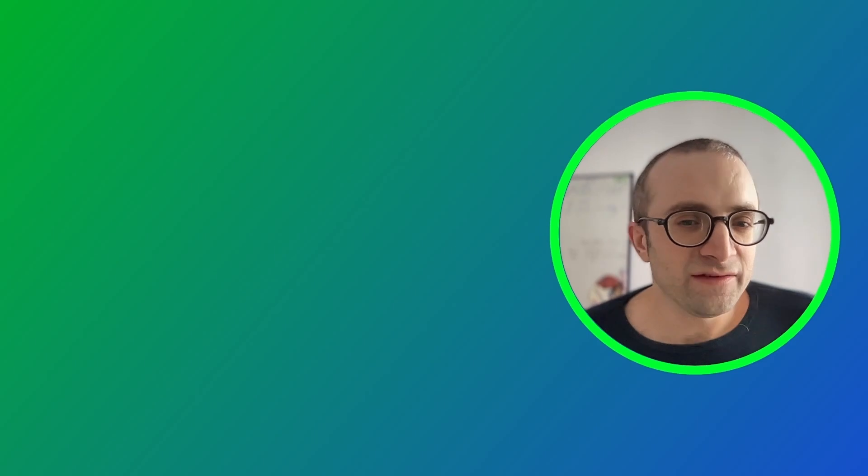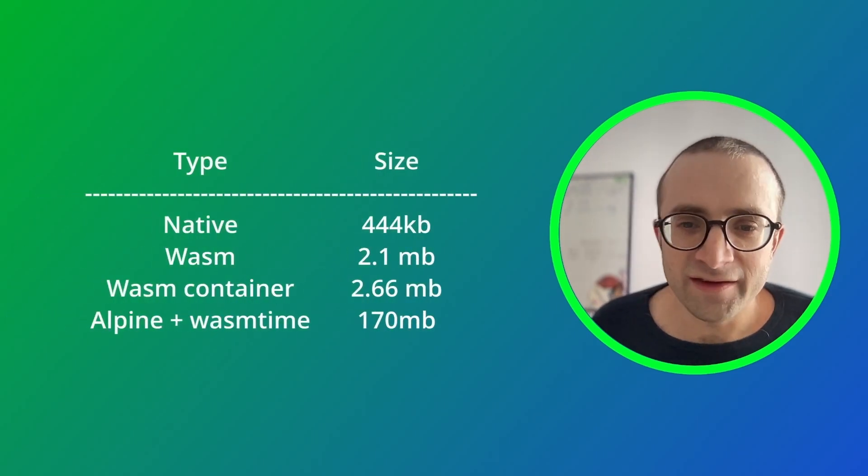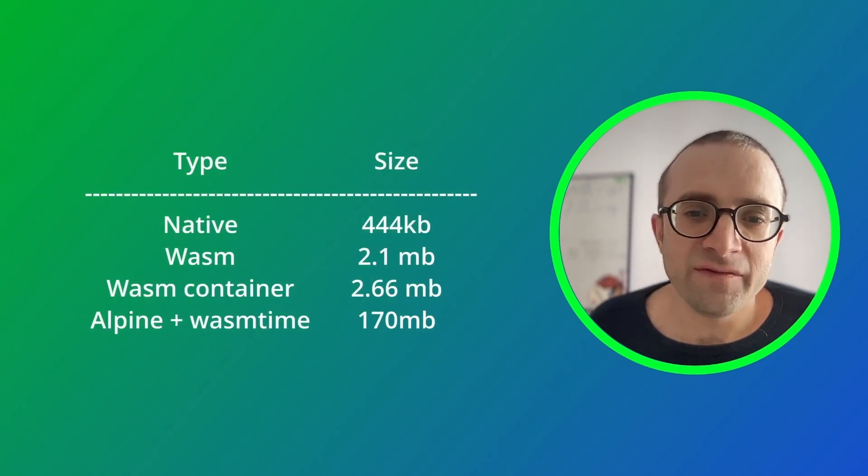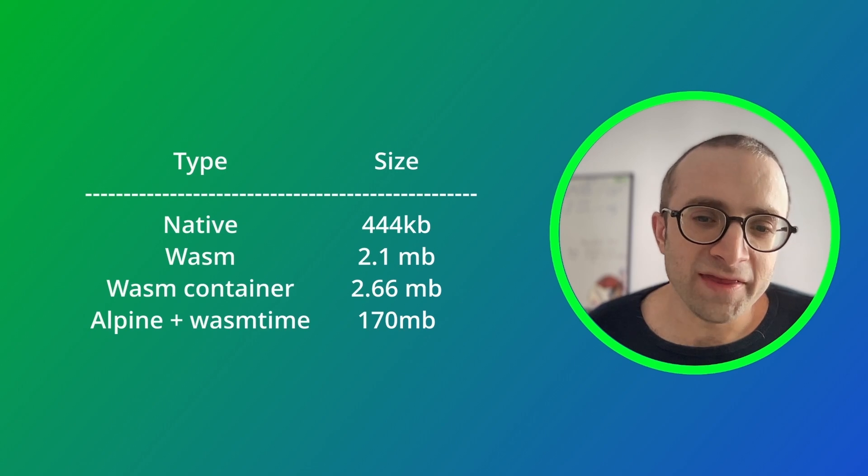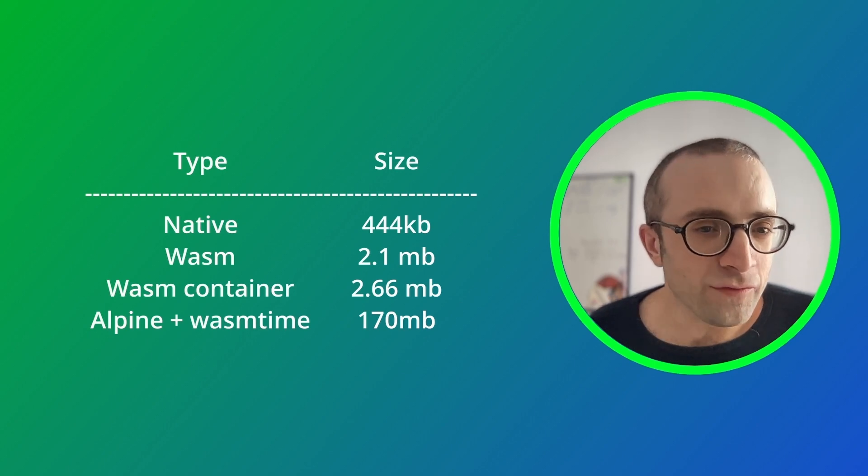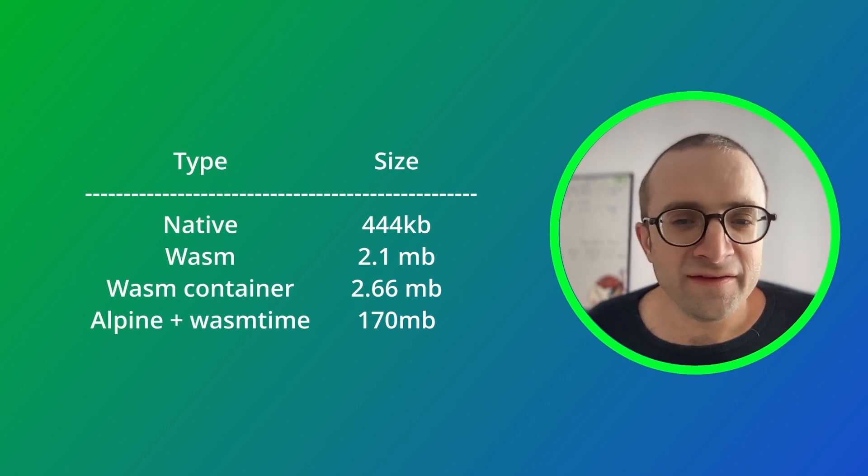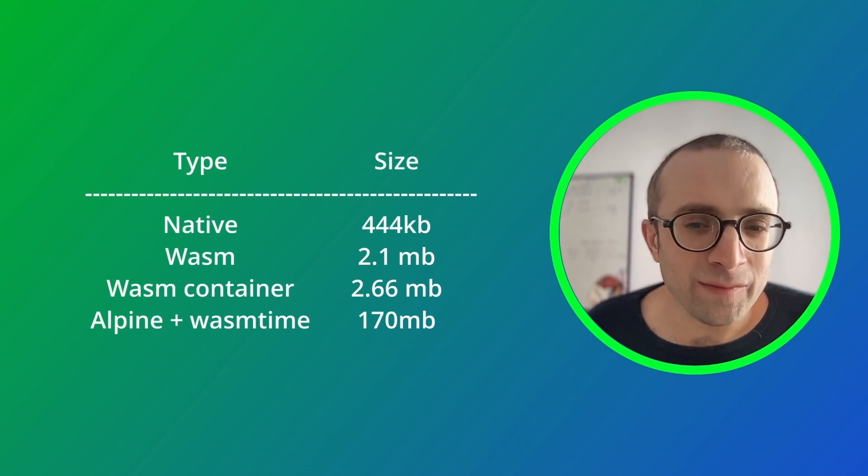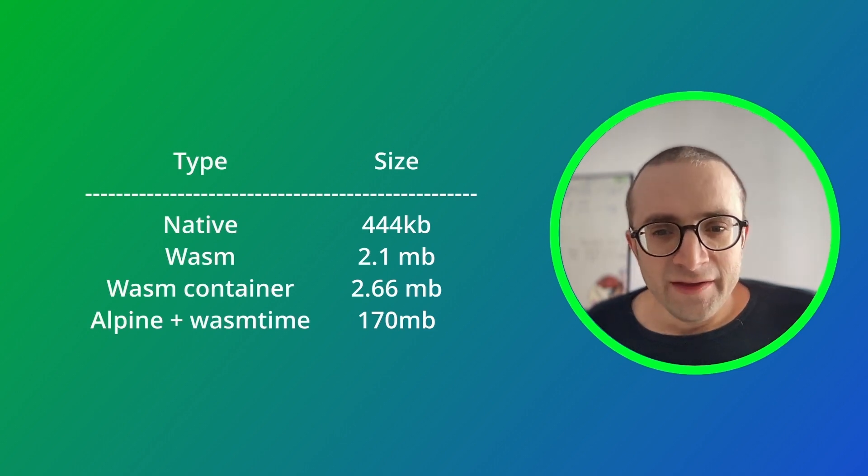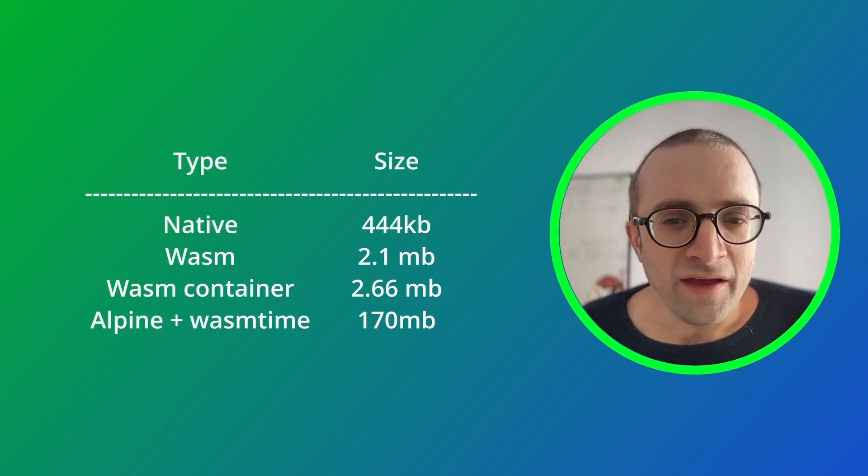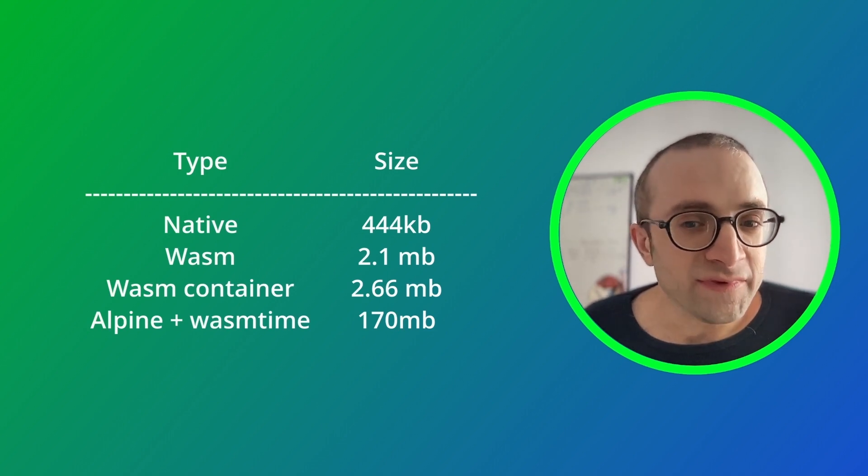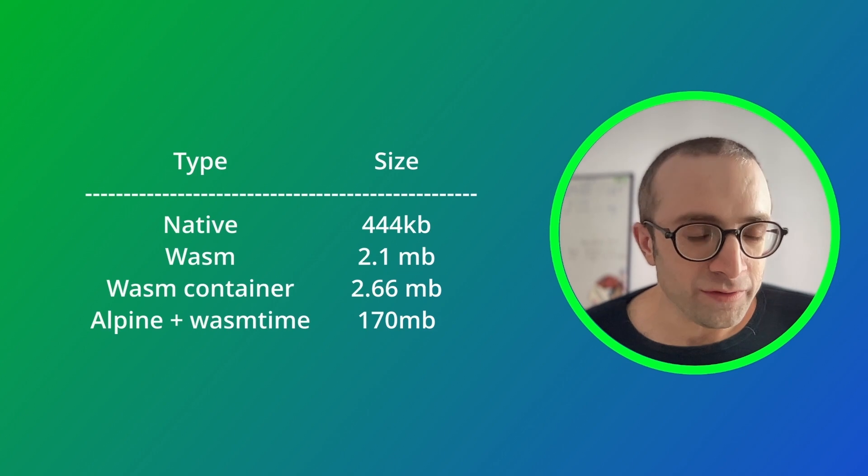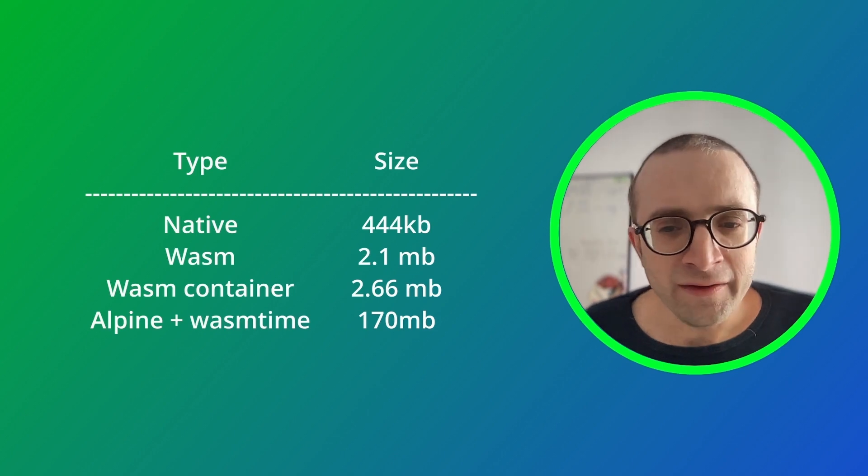So let's compare the sizes of the different releases. The smallest file was the native version, but this is compiled for the host. Since this is not WebAssembly it doesn't really count.